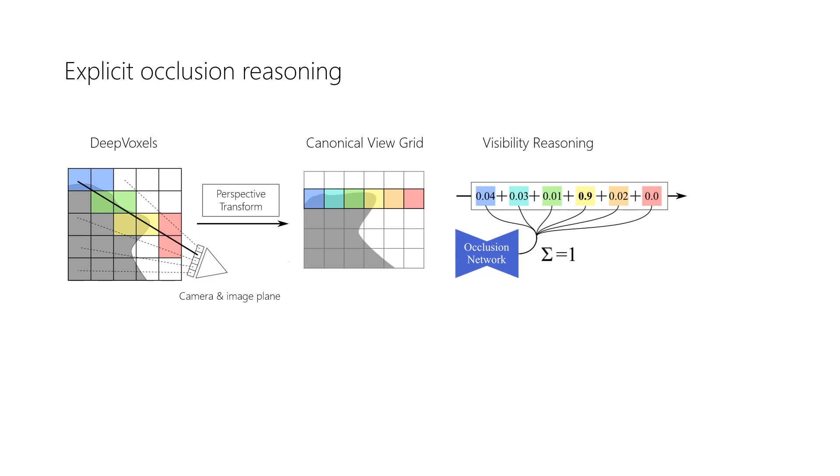Intuitively, occluded voxels or empty space will receive low visibility scores. The projected feature is now determined via a convex combination of all features along the ray.